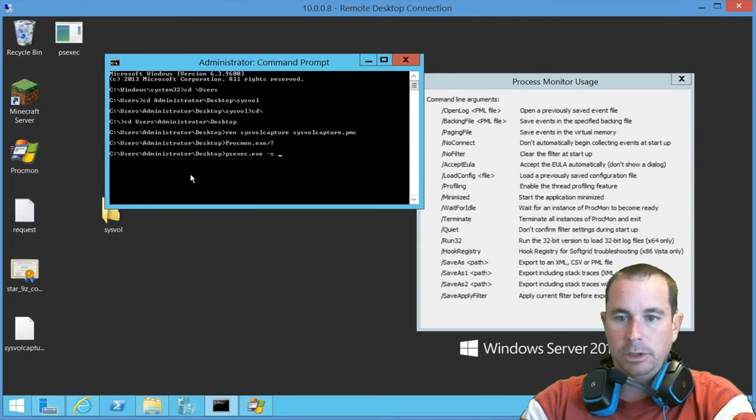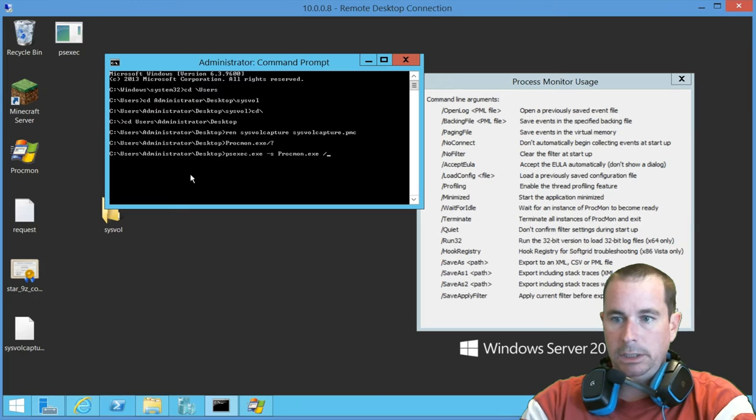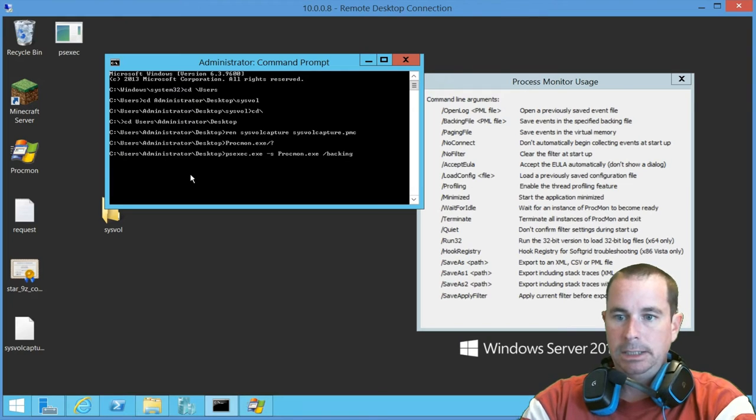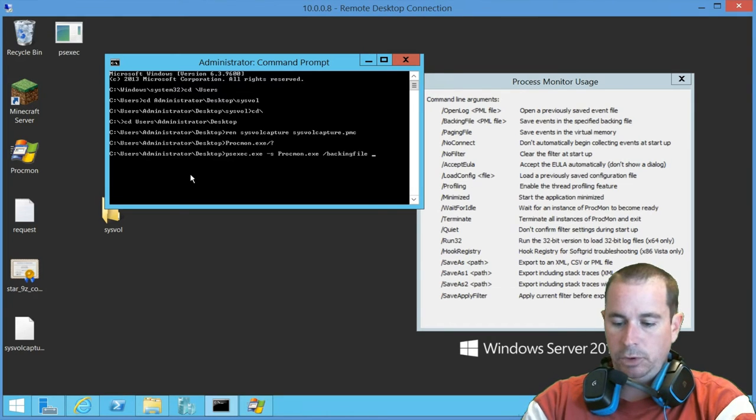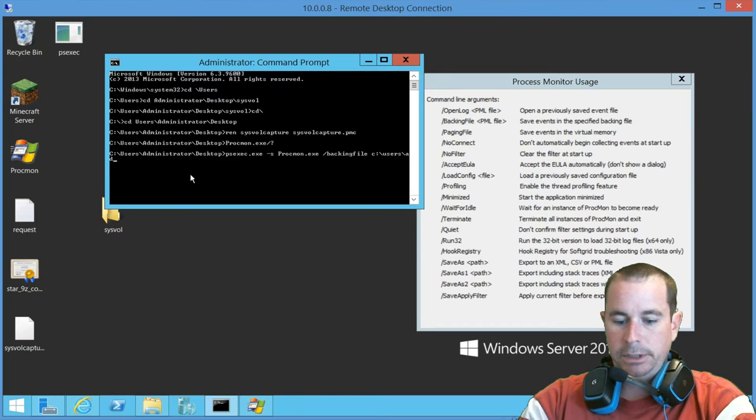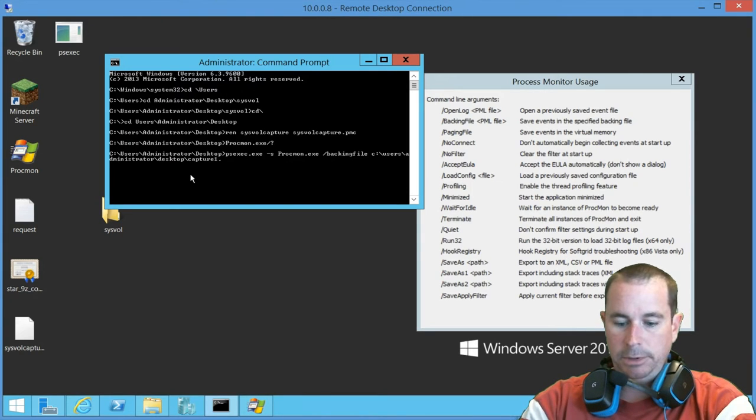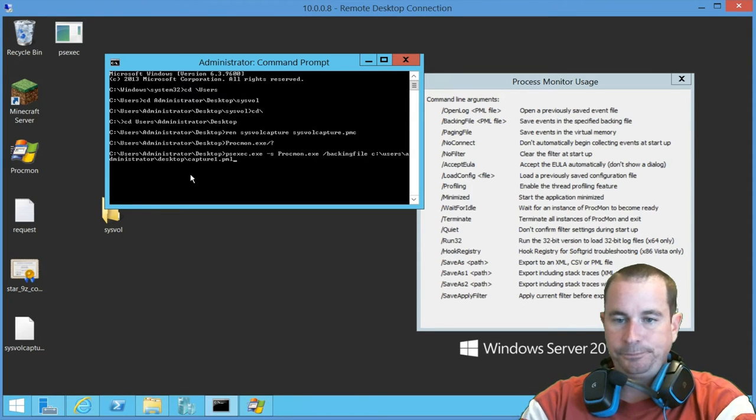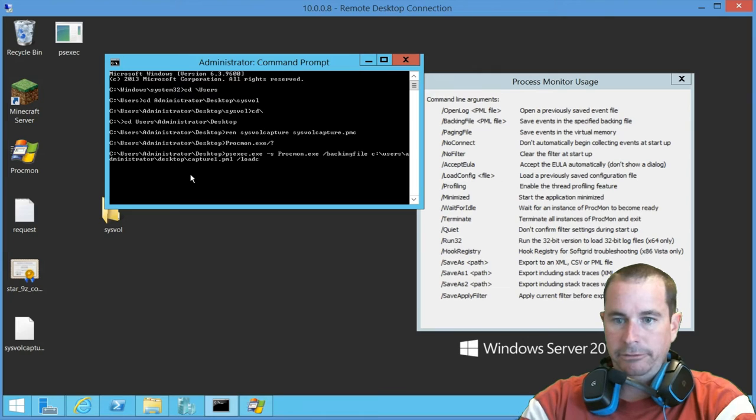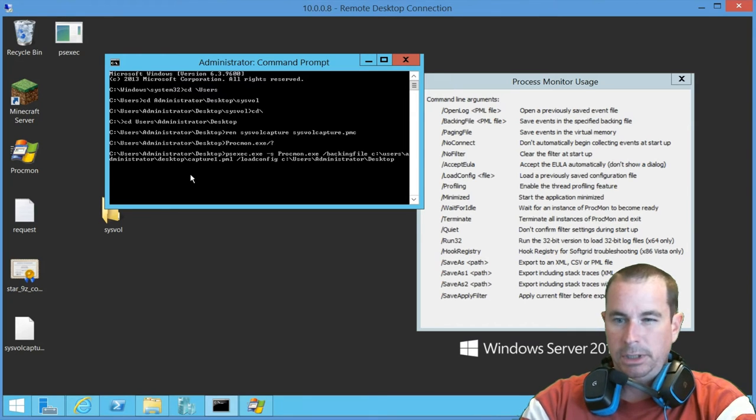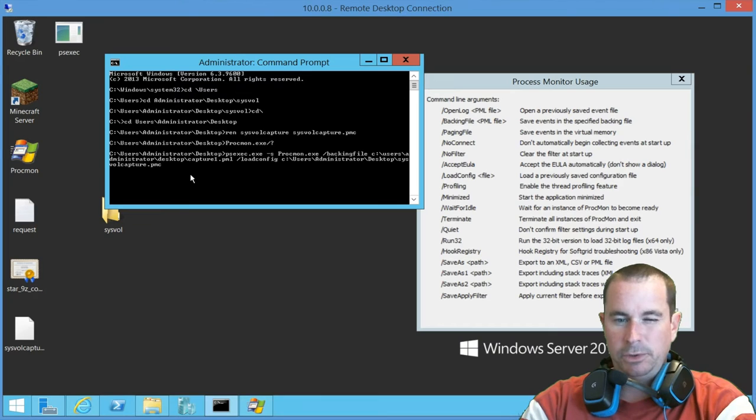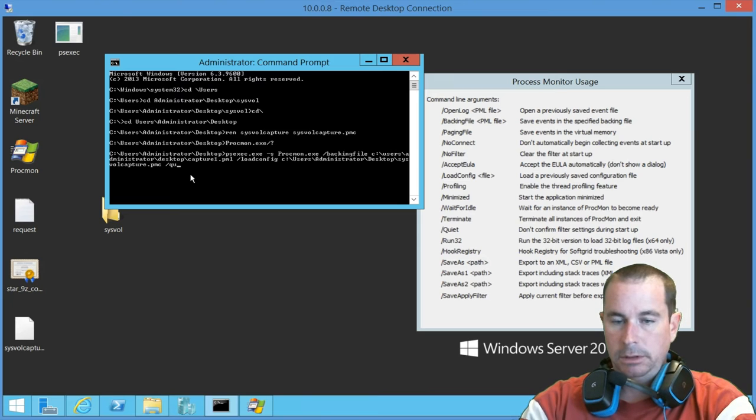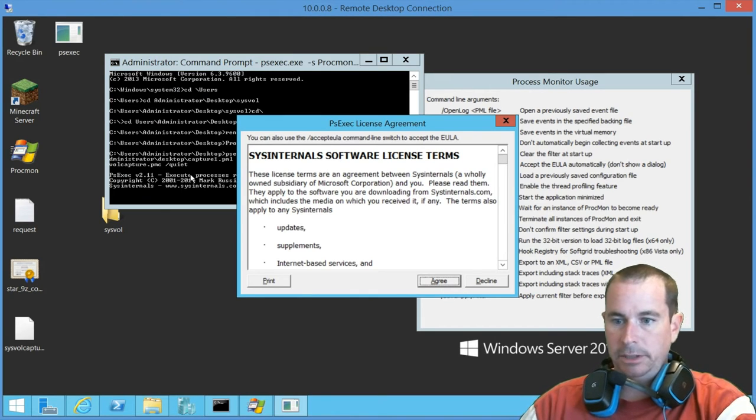So we'll go ahead and leave it in there. It doesn't hurt anything. So we're going to do that dash s. So we're going to go ahead and kick off the Procmon and we're going to go ahead and do the backing file. And we're going to go ahead and put that C colon backslash users and then administrator and then desktop. And then we're going to call it capture1.pml, P-M-L, Procmon load. And then we're also going to need to have the configuration file, too. So we're going to do the forward slash load config. And then we're going to do C colon backslash users administrator desktop and then sysval capture.pmc. And we'll go ahead and do the quiet.